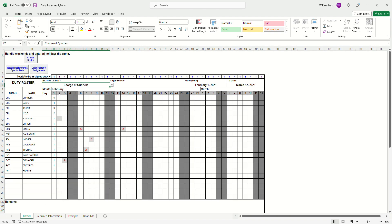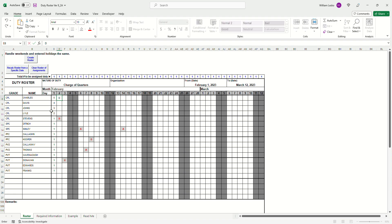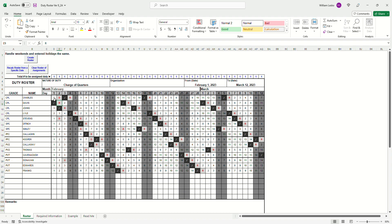First up, we've got our day-one duty assignments scheduled. Let's say the first corporal on the list already has duty assigned on the second day, so even though he's the highest number he's unavailable for that recovery day. If I create the roster, you'll see that Corporal Charles was not given duty — it went to the next highest person on the list — and then once that was assigned, a recovery day was assigned after it.